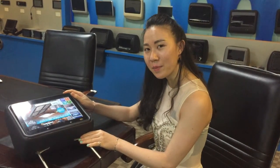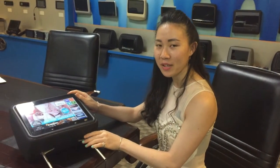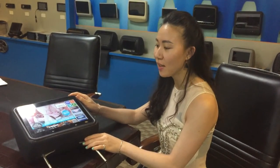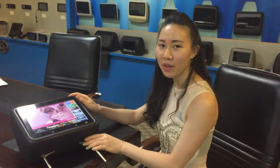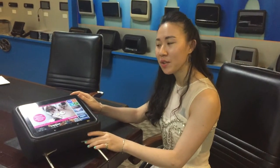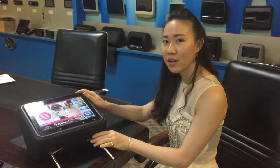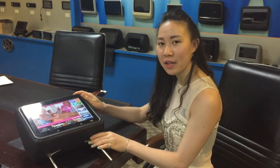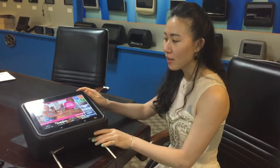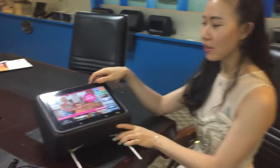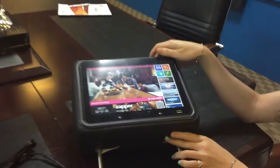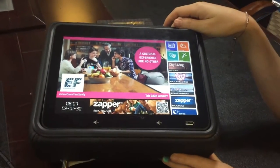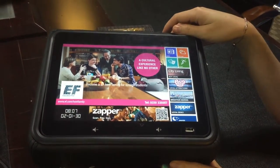Hi everyone, my name is Paris and I'm from Viltek Company. Today I'm going to introduce you another high-end model in our factory. This is our 10.1 inch taxi advertising player with Android system.